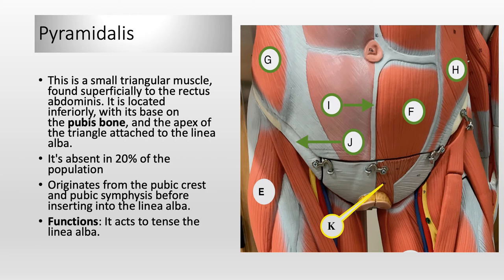Pyramidalis is a small triangular muscle, labeled with K in this picture, found superficially to the rectus abdominis. It is located inferiorly with its base on the pubic bone and the apex of the triangle attached to the linea alba. Not everybody has this muscle — it is absent in 20% of the population, so one out of five people doesn't have it. It originates from the pubic crest and pubic symphysis before inserting into the linea alba, and its function is to tense the linea alba.